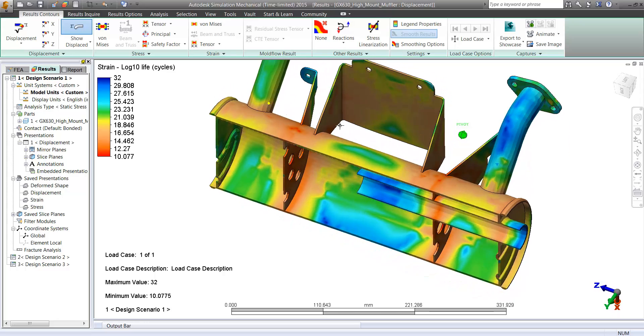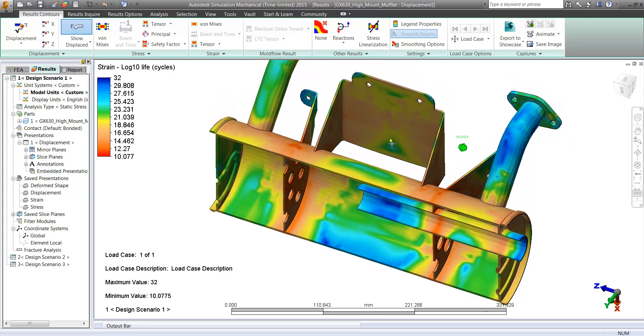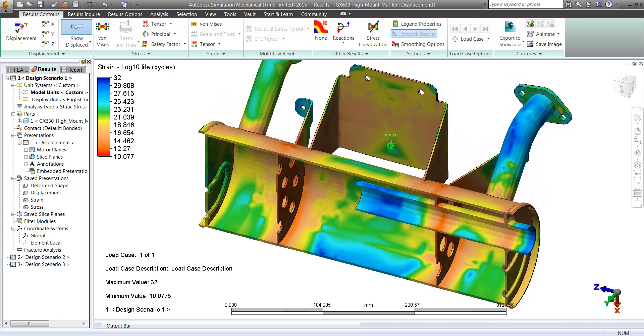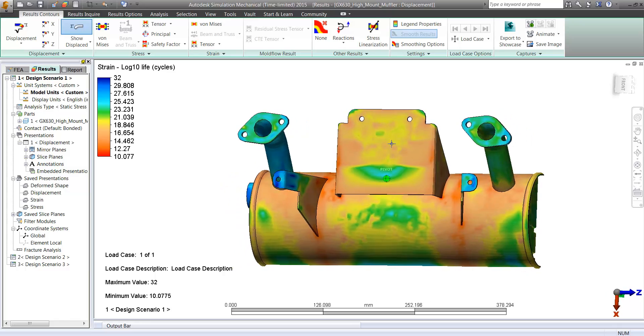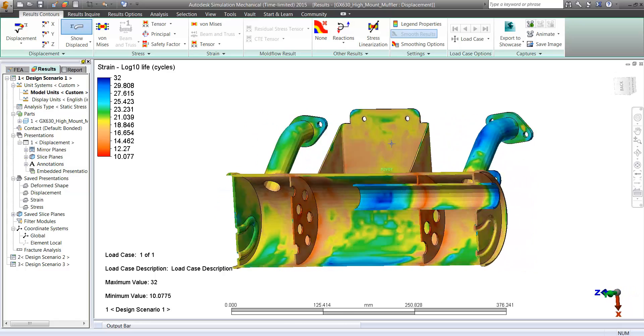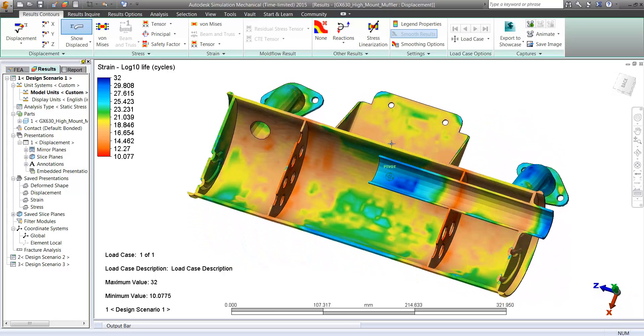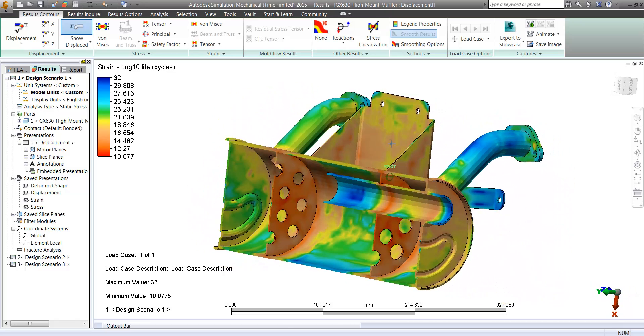So we see in this case that our log 10 life cycles really shows that this part is still safe even with the large holes.